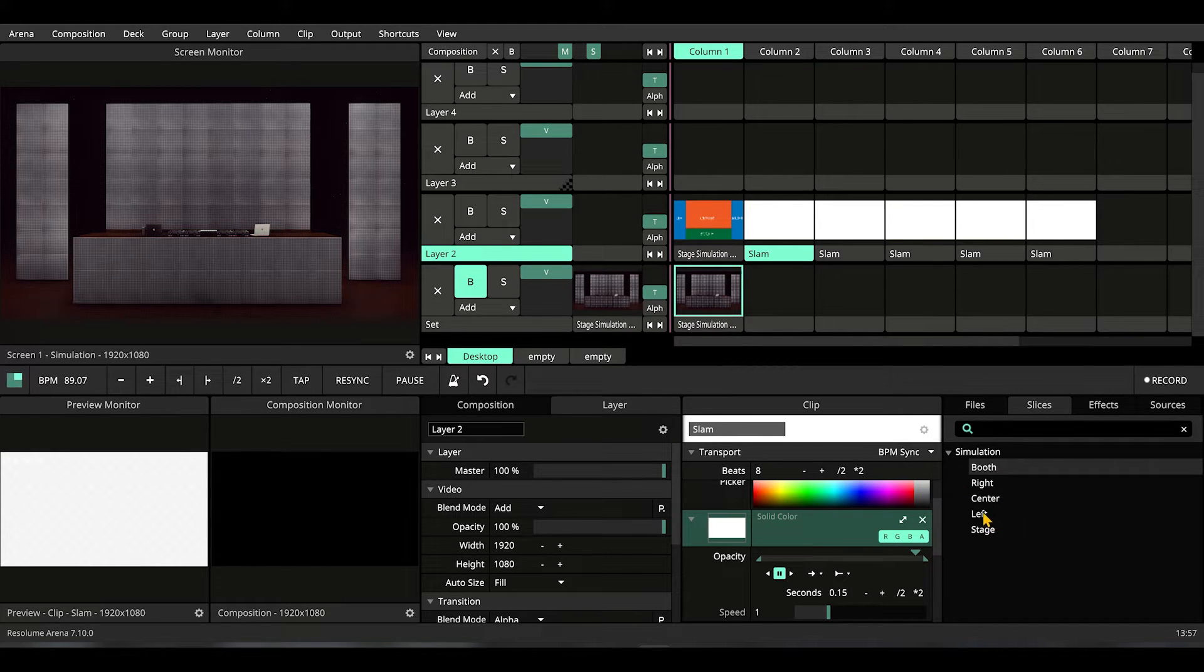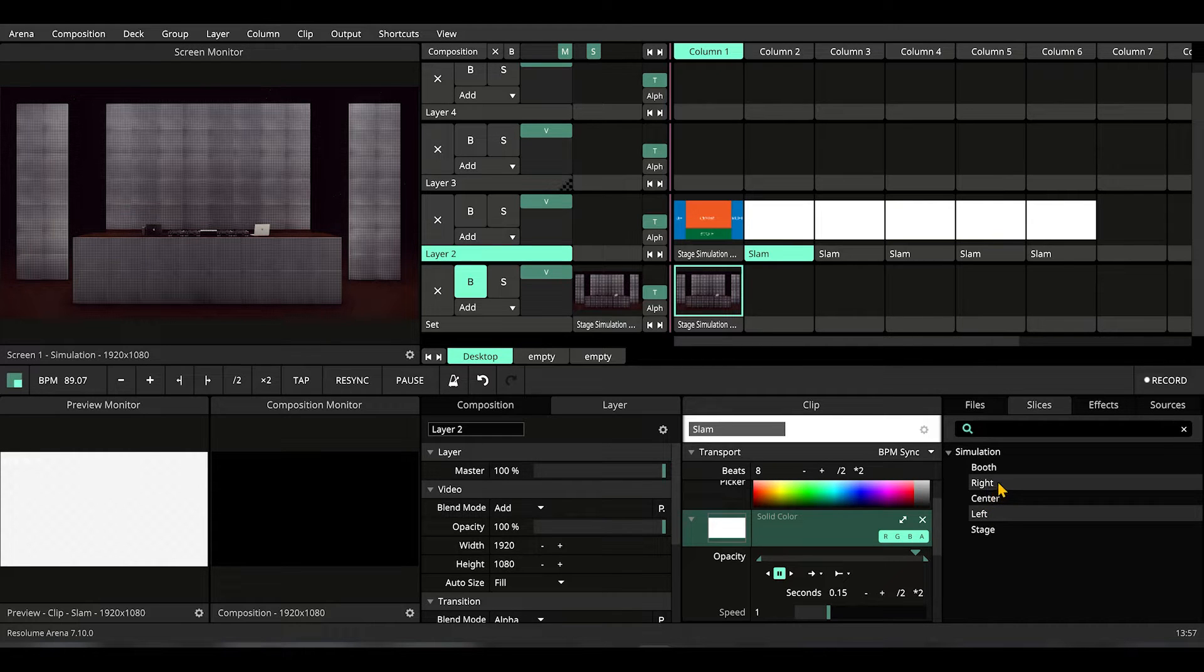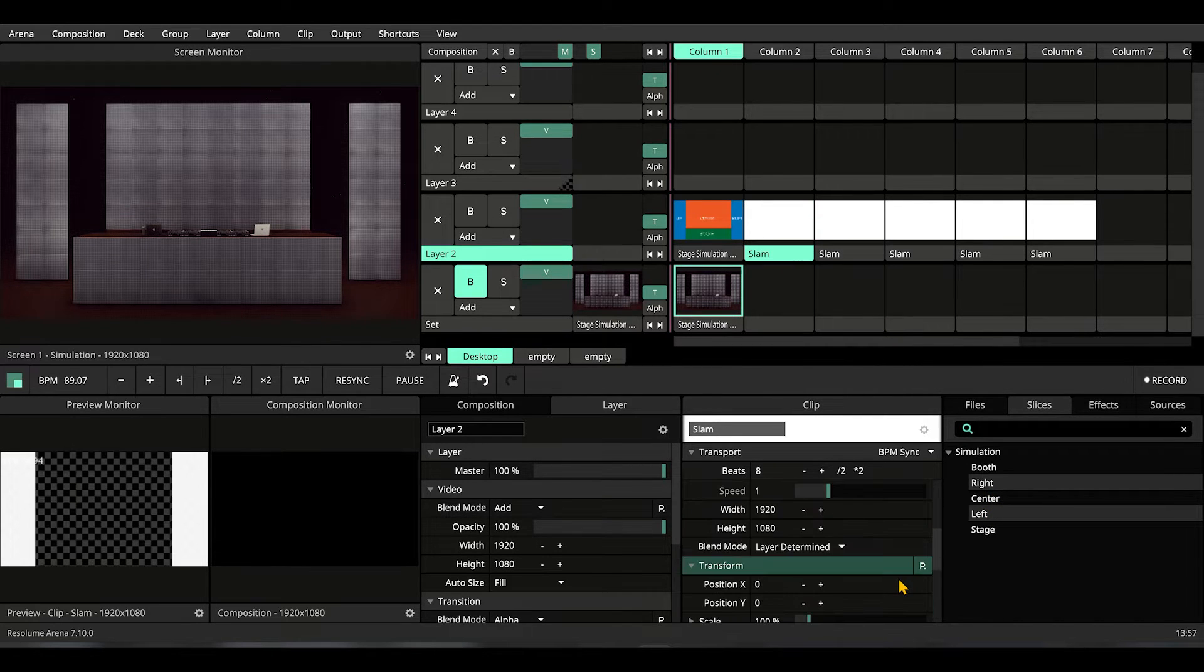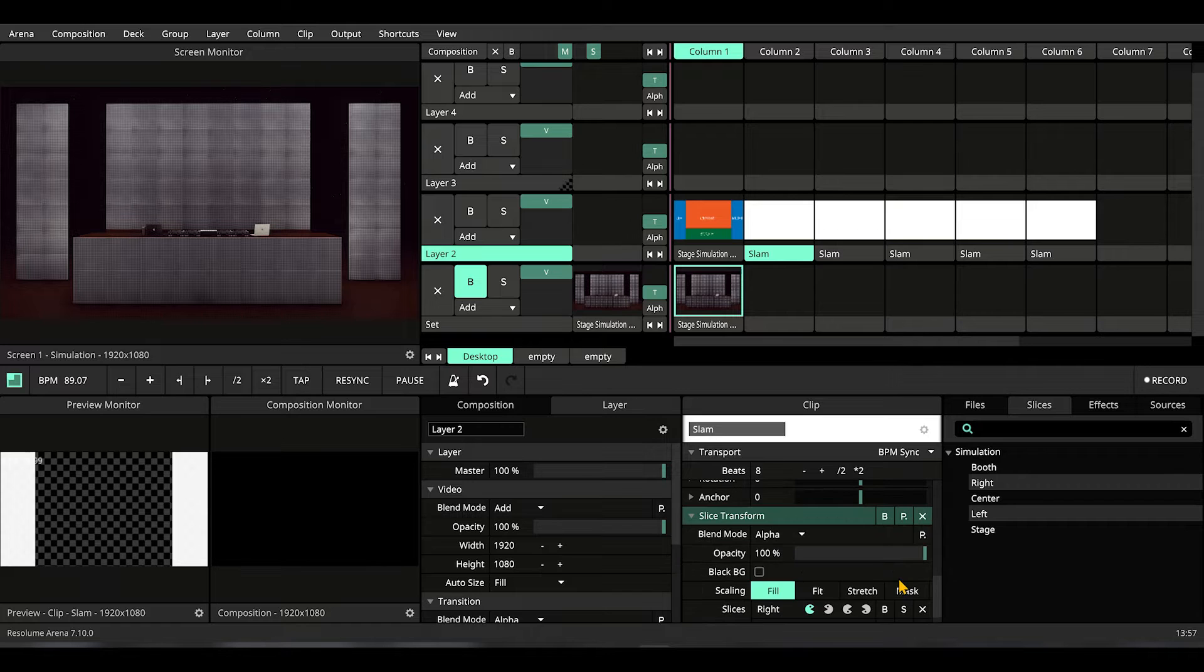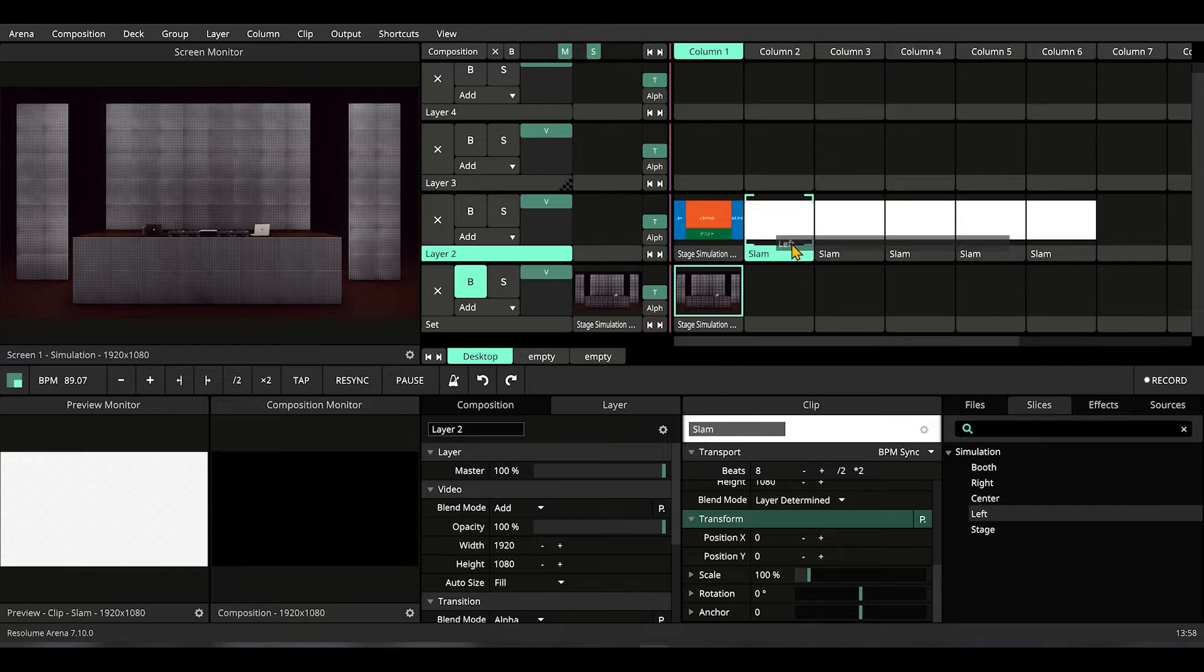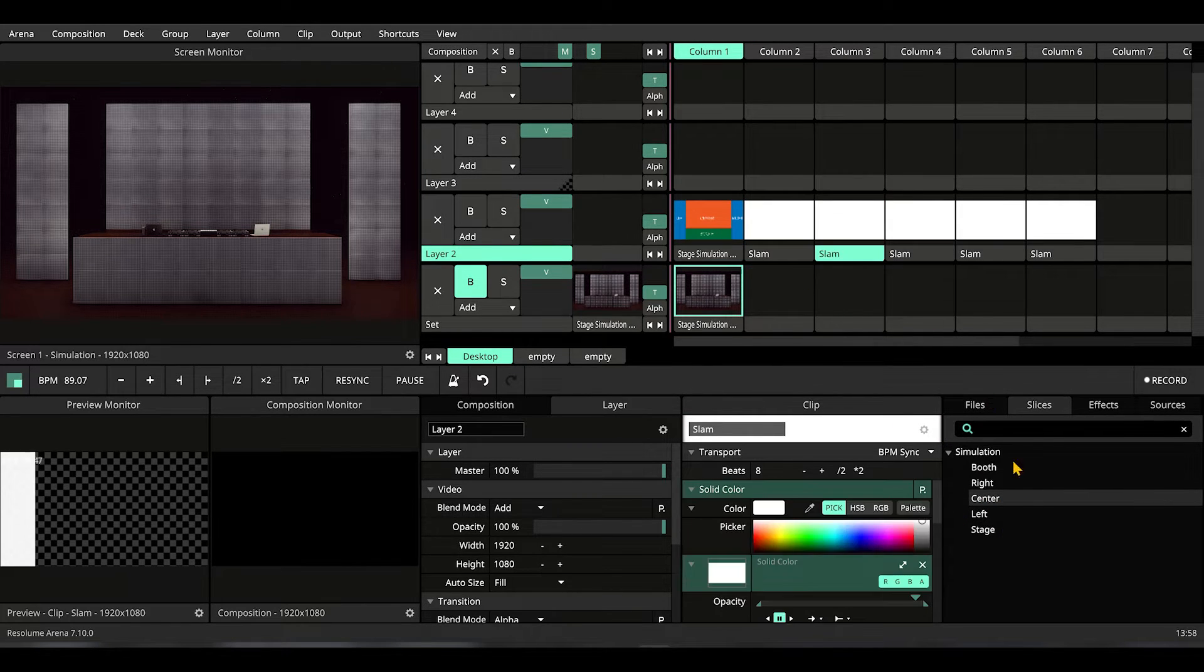Now let's press and hold ctrl to select multiple slices. We're going to select left and right for this one. Let's go to slice option and change it to mask. Let's select the left slice and drag it here, select the center slice and drag it here.